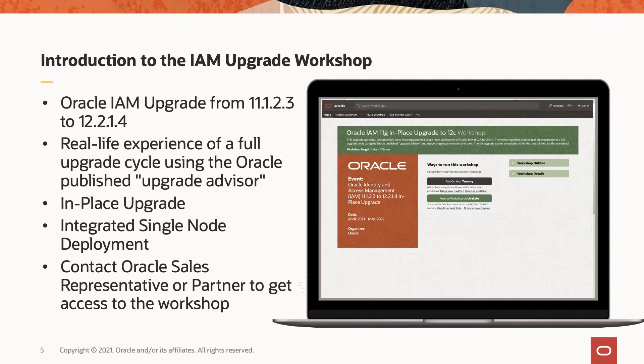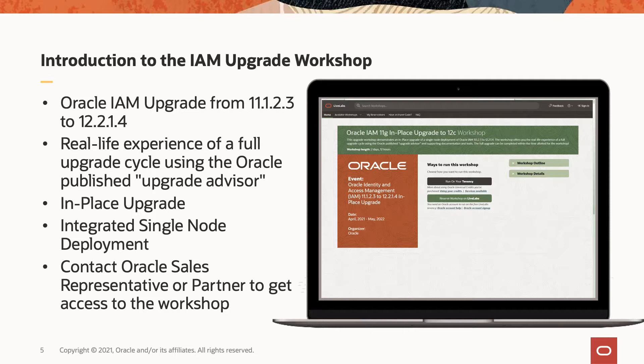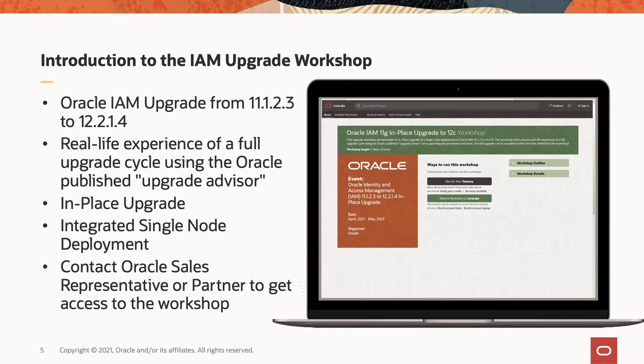This upgrade workshop is using an in-place upgrade strategy and an integrated single-node deployment strategy. What it means is all the three major components of Oracle IAM, including the directory services, identity management, and access management, are all integrated into a single-node deployment. This is a great way to experience the upgrade process to upgrade your Oracle IAM from 11.1.2.3 to 12.2.1.4.